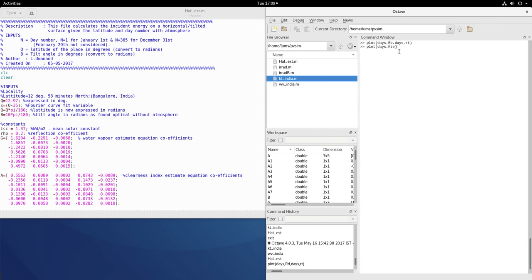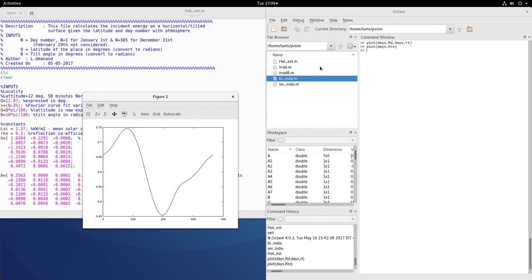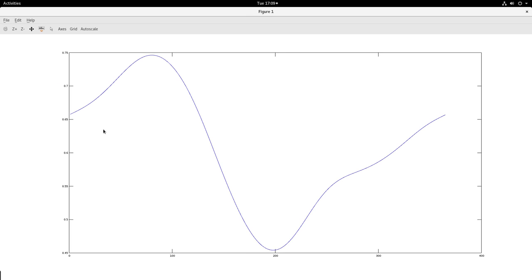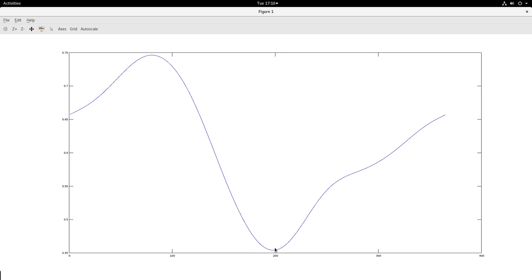It will also be interesting to plot days and the clearness index how it varies. And you will see that the variation of the clearness index with day January 1st to December 31st, how it has varied. Again you see that the clearness index is very nice and better, it is reaching 0.75 during the March months when the sky is clear in Bangalore